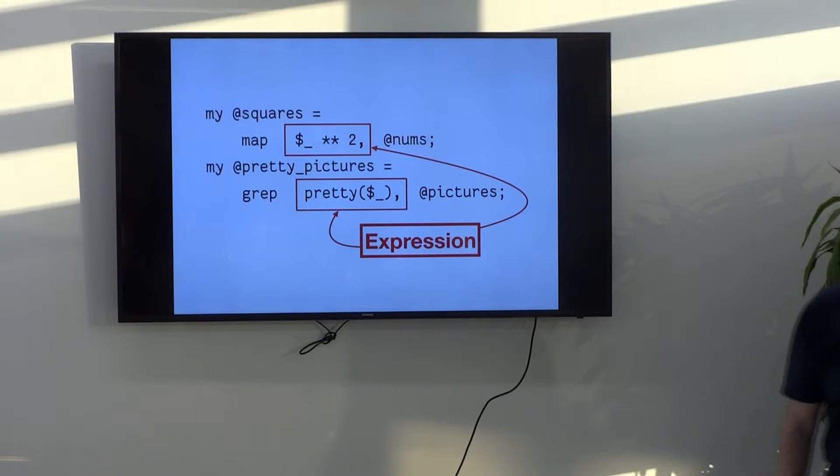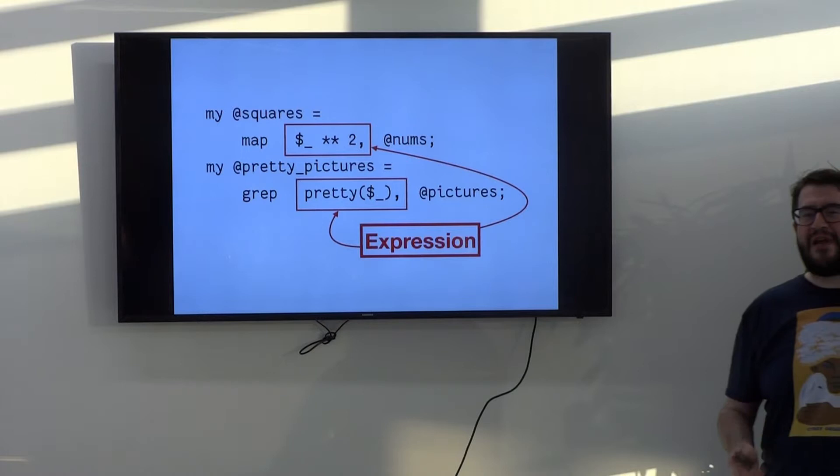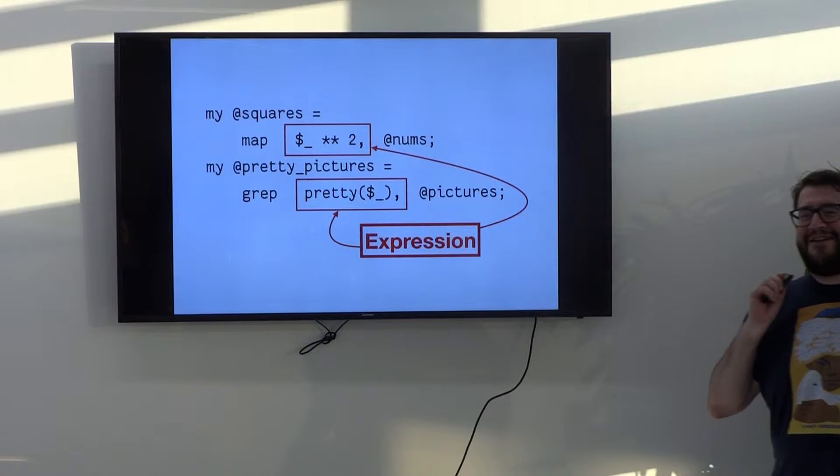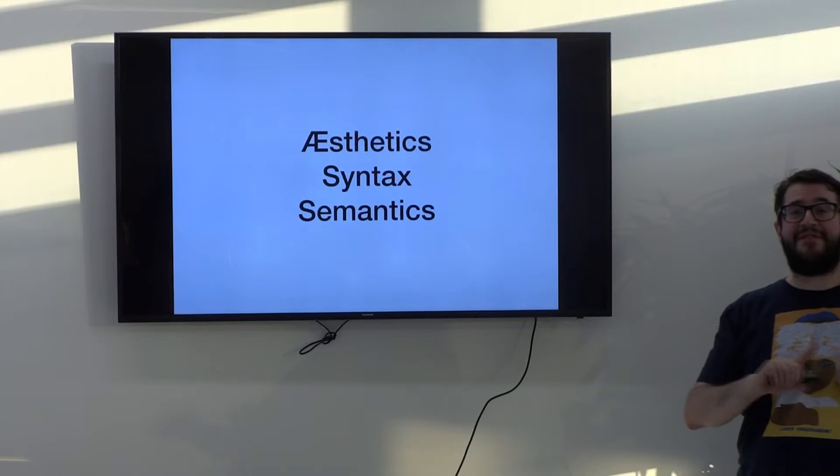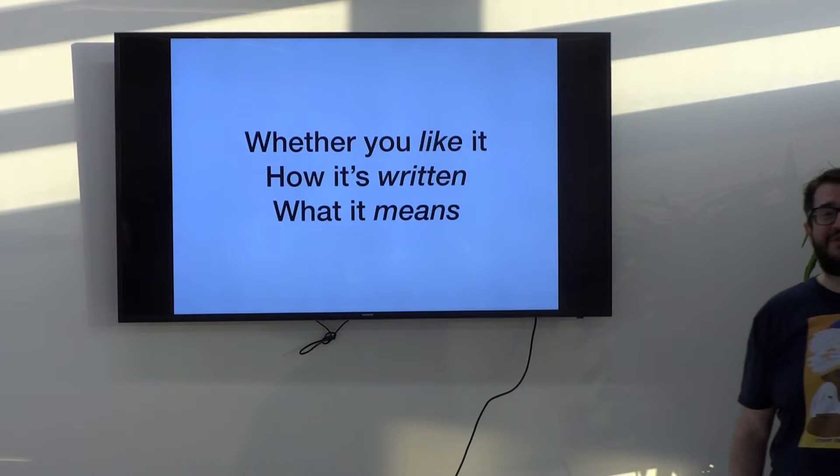But some people really dislike this version. They're wrong. You're all wrong. All completely wrong. And I'm going to tell you why. There's two reasons. It comes down to aesthetics, syntax and semantics. If you don't like those words, it's whether you like it, how it's written and what it means.